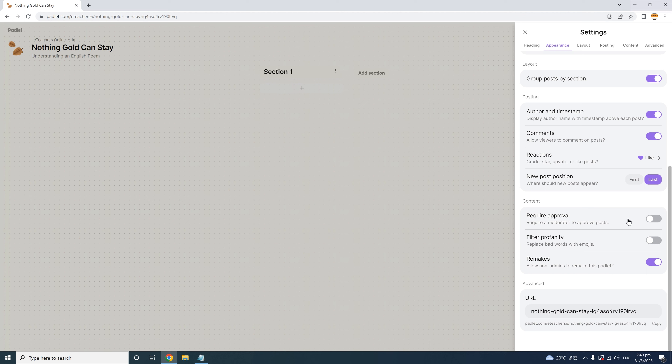After Require Approval, you can also filter profanity — any bad words will be replaced with emojis. This can be an added safety feature, especially if you allow anonymous posts or comments. The Remakes feature allows other Padlet users to use your template. If you'd like to customize the URL of your Padlet, you can change it right here, making it easier to remember. For example, I'll change my Padlet activity link to 'Robert Frost,' since he's the author of our poem.